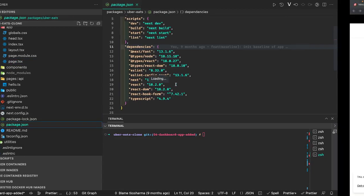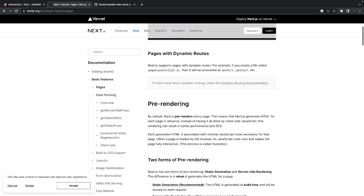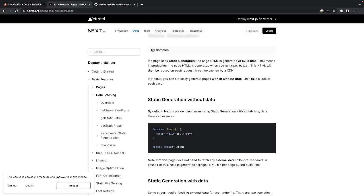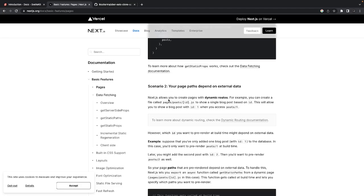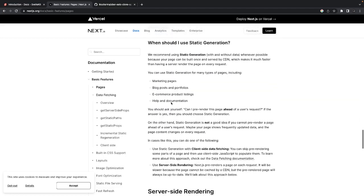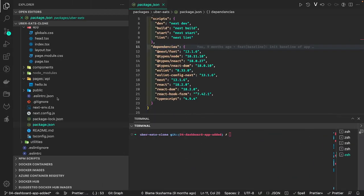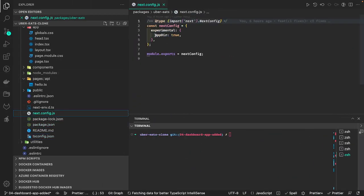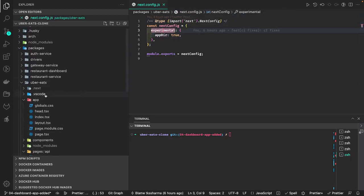Currently it's using Next.js version 13.1.6. If you look into some pages, like the basic app example, it's still using the pages directory. When you create a Next.js application you can specify whether you want to use the pages directory, the src directory, or the app directory. You can see app directory is set to true — that means all pages will be put inside app. This is an experimental feature in this latest version.